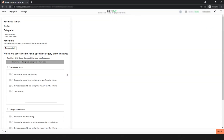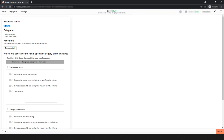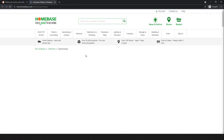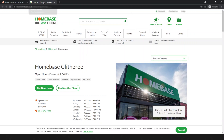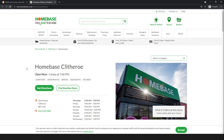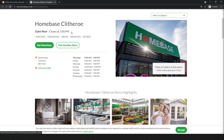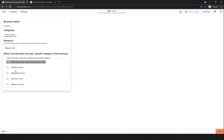Let's start the training. The first business name is Home Base — simply research and search it. If you point the cursor in the title bar, you will find that this is a hardware store. Four options are available: hardware stores, department stores, both are correct, or neither is correct.